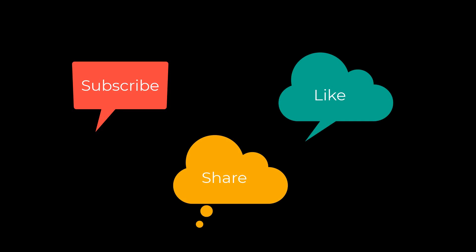Don't forget to subscribe, share and like. I'll see you next time.